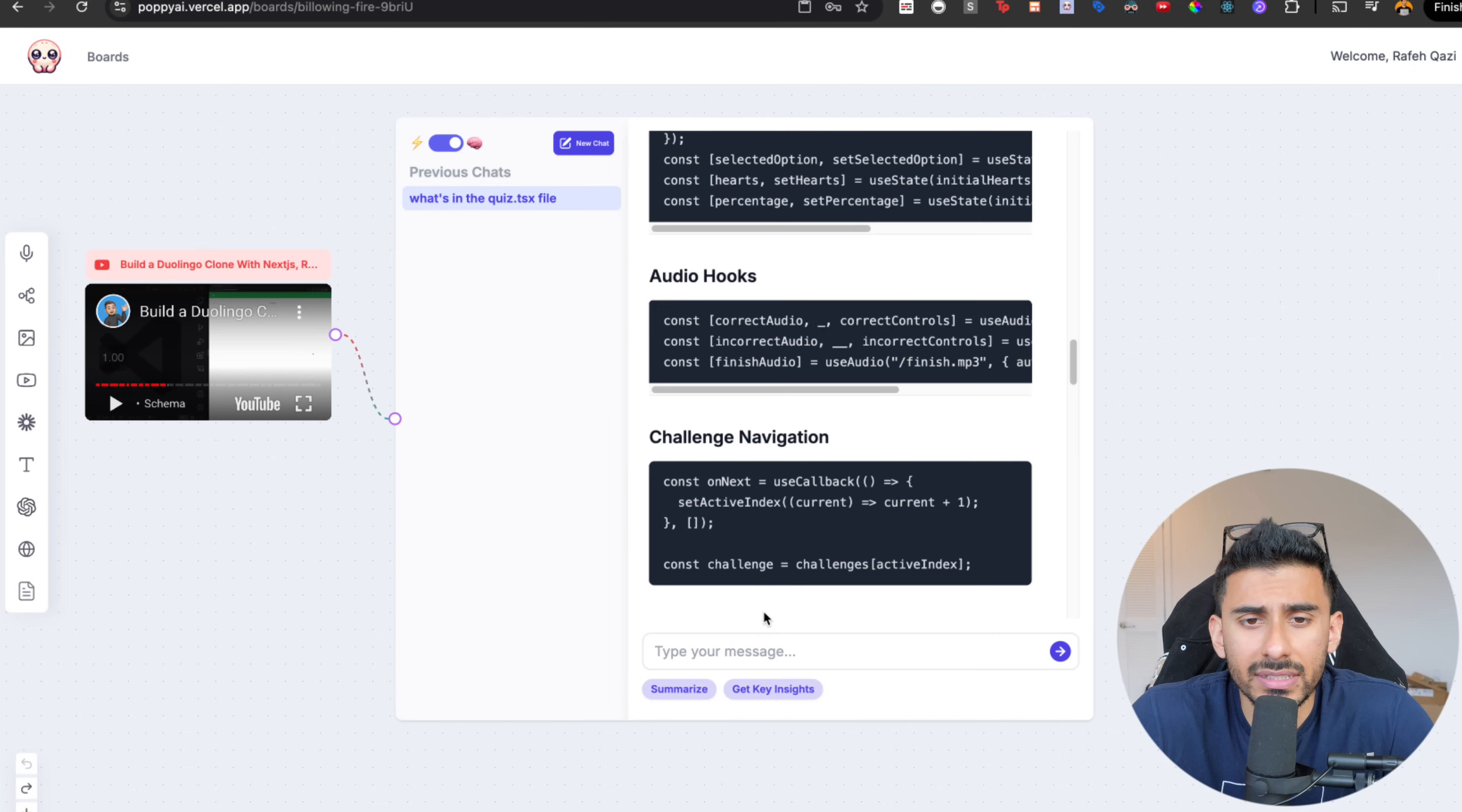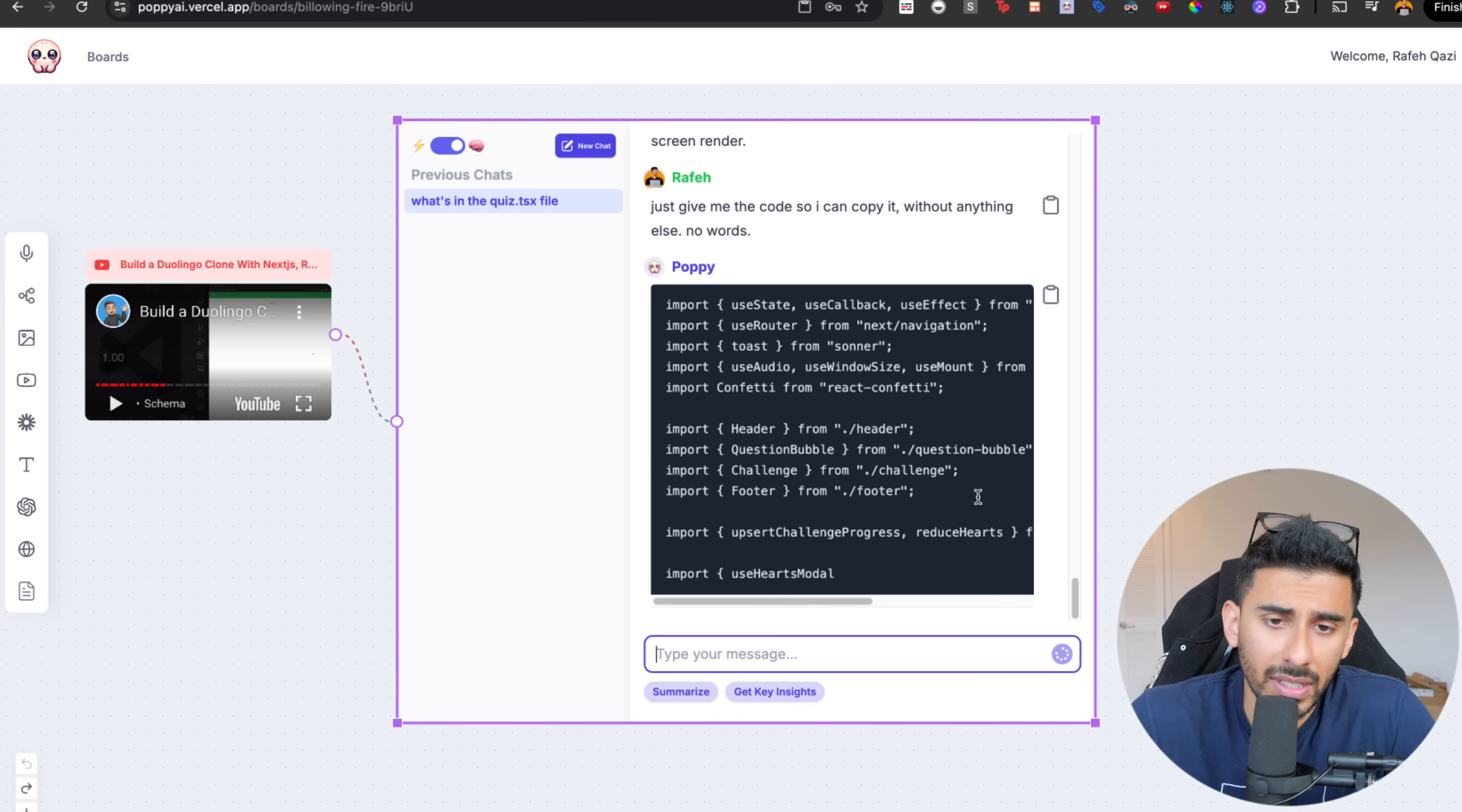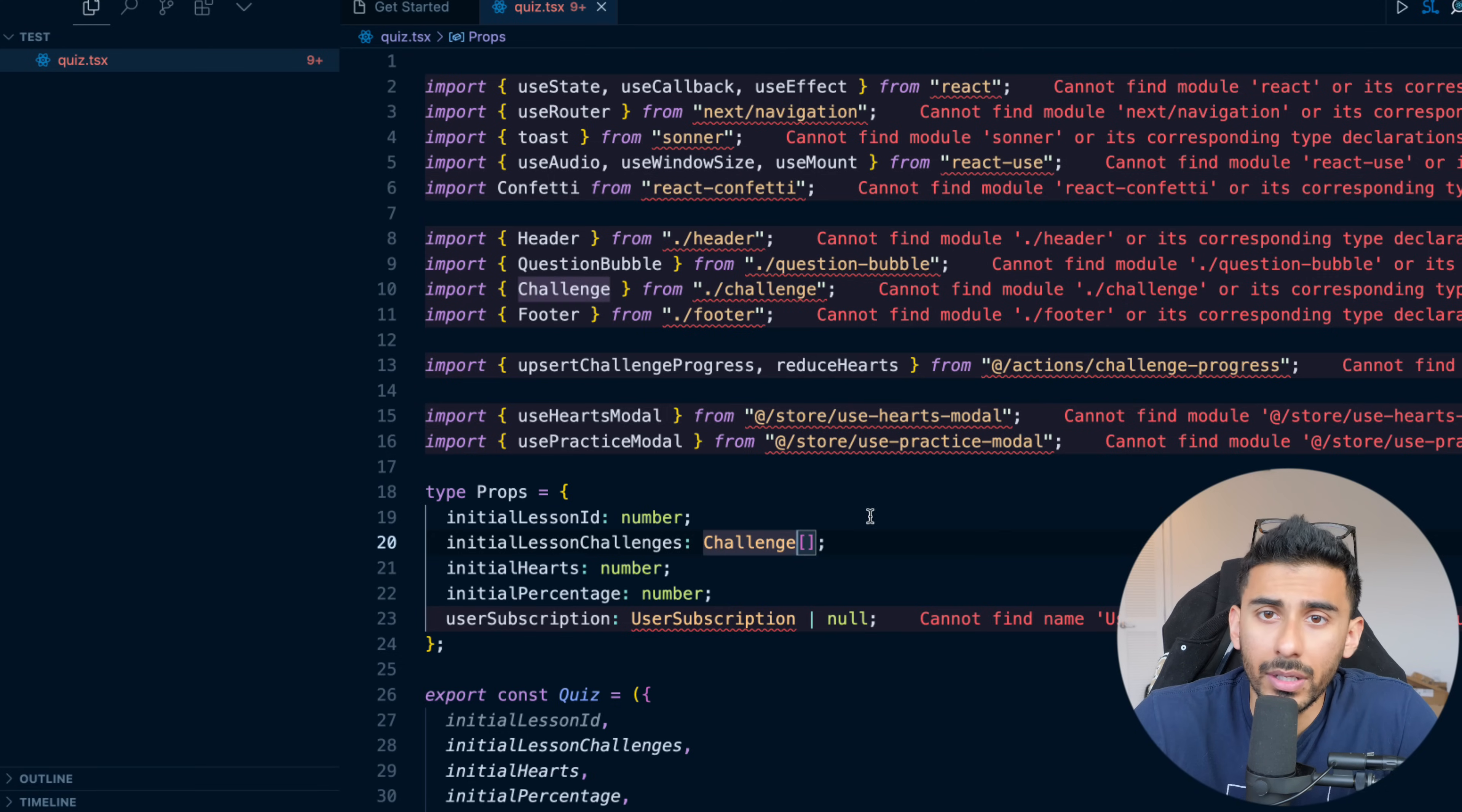Now I can see what the problem is and I'll say, just give me the code so I can copy it without anything else. No words. Okay, so let's actually go and have it give us code and it's giving us code now. And so I'm going to take this code and I'm going to paste that in once I get it. Boom, I pasted that in and there we go.